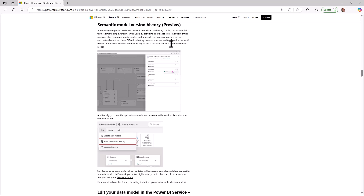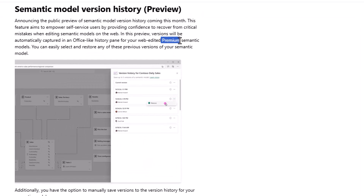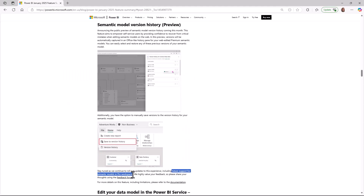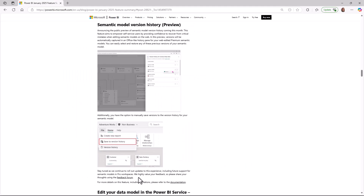In January, we announced the preview of semantic model version history for semantic models stored in premium workspaces. We are excited to share that just as we promised, this feature has now been extended to support pro workspaces as well. This means you can now use semantic model version history for your models edited on the web in both premium and pro workspaces. Let's take a look at how this feature works.